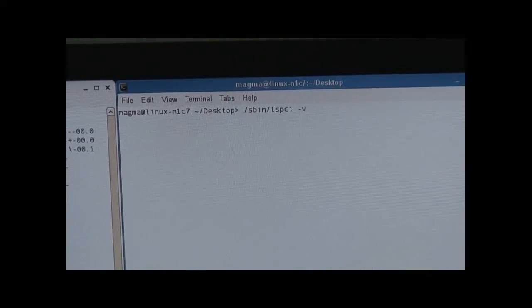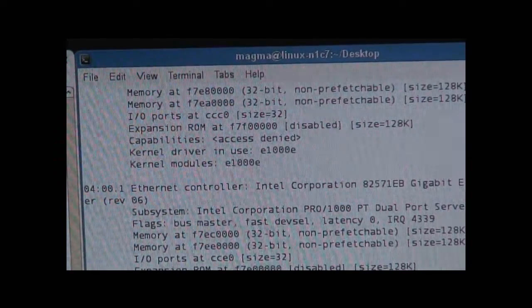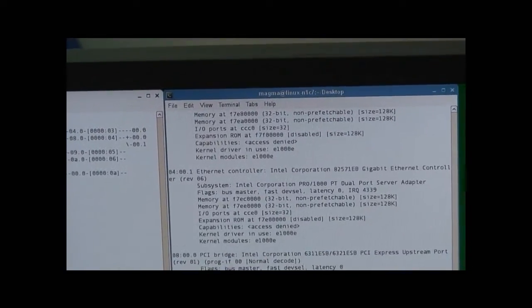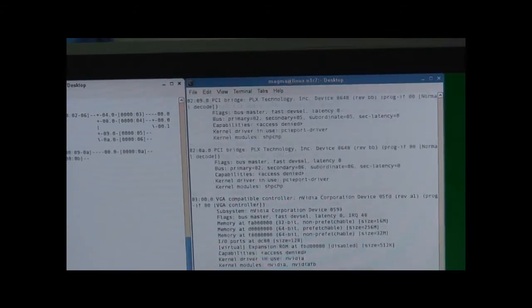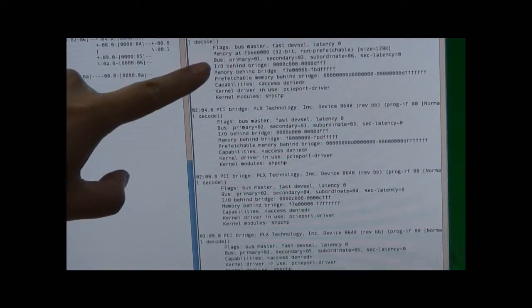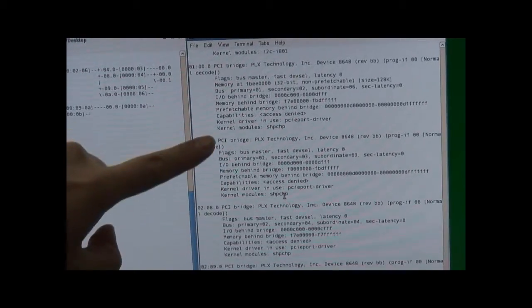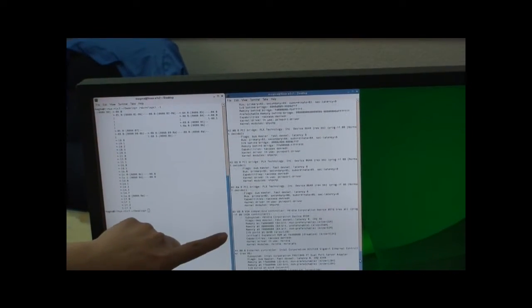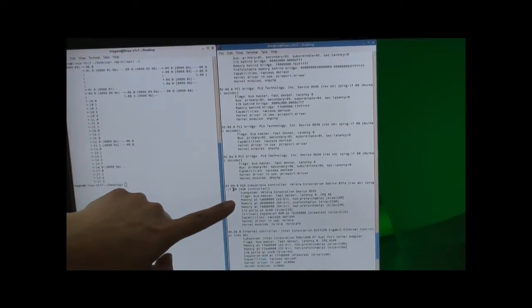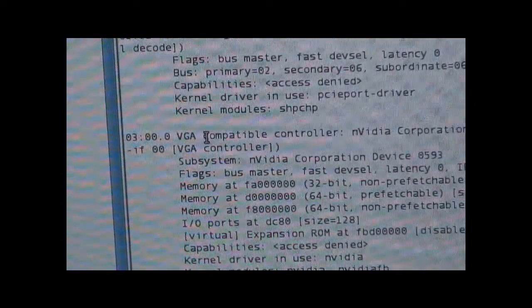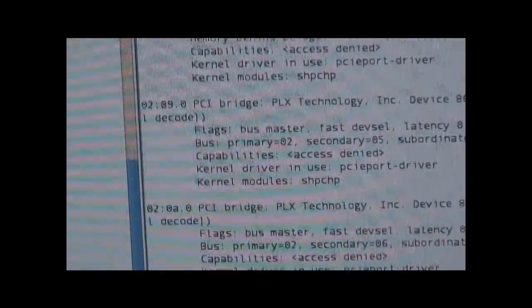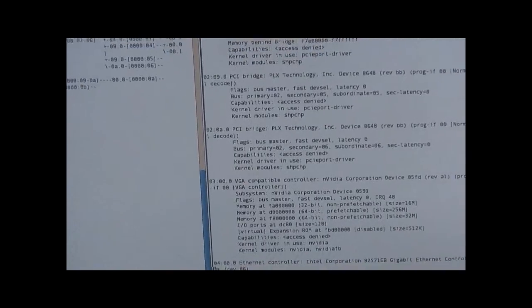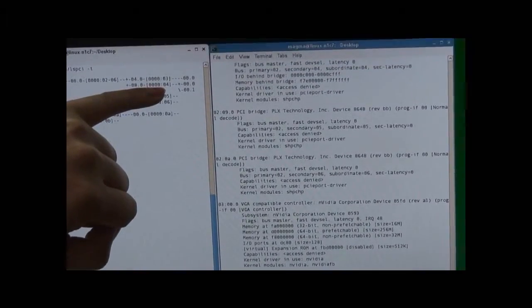Another option is to run LSPCI-V. And you can actually see, for our chassis, we're using PLX chipset. So you can actually see PLX technology. Those are the 4-slot inside the chassis. And if you scroll down, this is actually the NVIDIA video card, which is off 0-3, which is right here. And then we also have an Ethernet controller under 0-4, which is right over here.